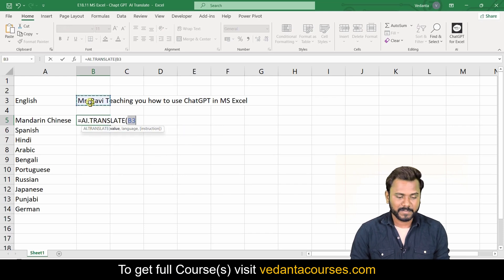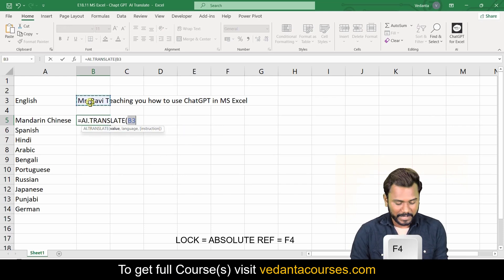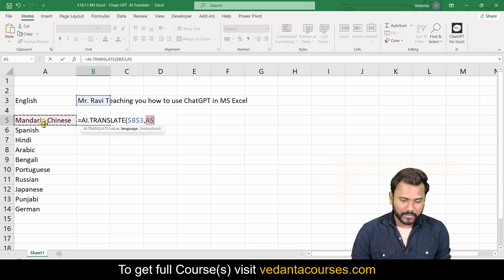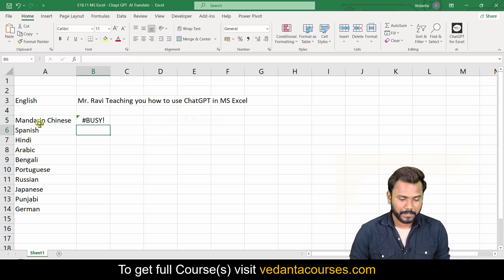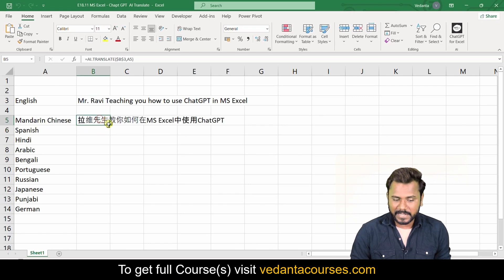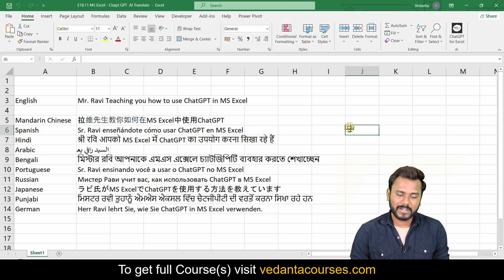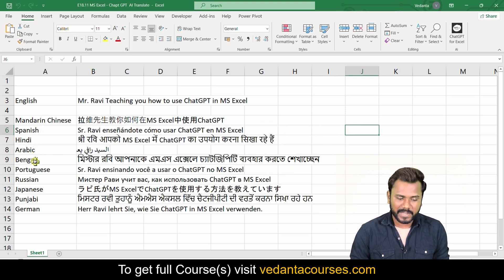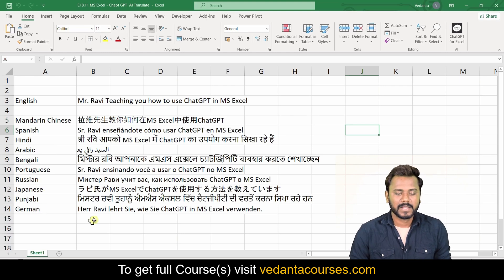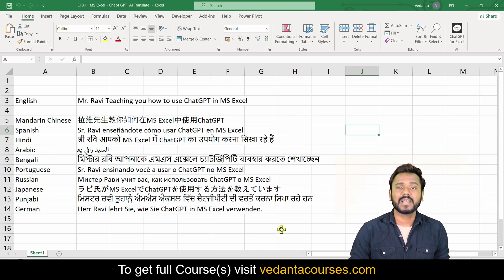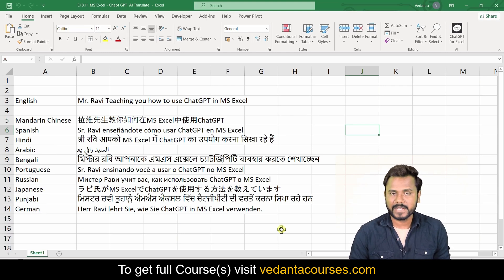With one small change — equals to AI.TRANSLATE, select the input cell B3 and lock it, comma, select the target language, close bracket, Enter — you get the translation. If you double-click to fill down, you get all conversions at once: Spanish, Hindi, Arabic, Bengali, Portuguese, Russian, Japanese, Punjabi, and German. It is converted into all those languages!